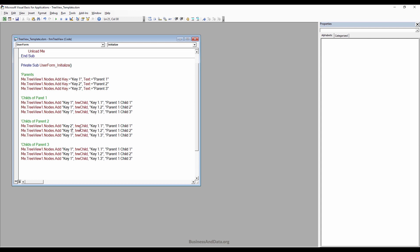The parent two key is Key2, and the keys for its children will be 'parent two first child' and 'parent two second child'.